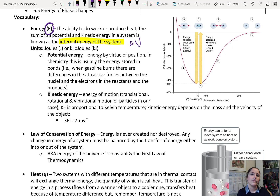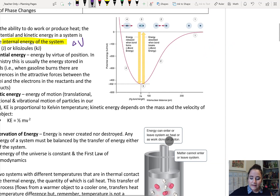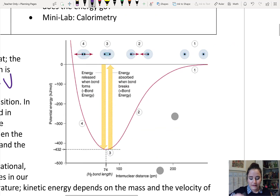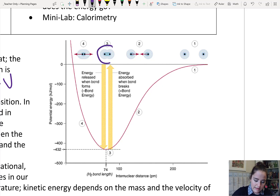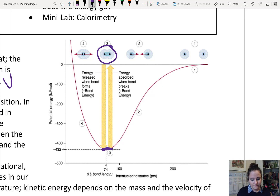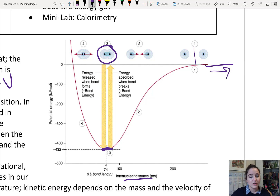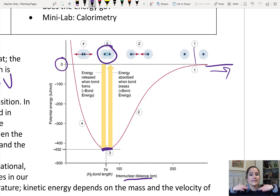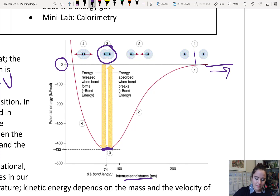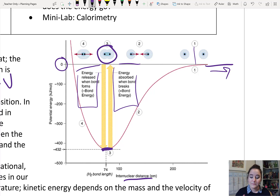Potential energy as a broad category is energy because of something's position. In chemistry, we often talk about it in terms of the chemical bond. When two atoms are bonded, they have a lower potential energy. When those two atoms are infinitely far apart, as that intermolecular distance goes to infinity, that potential energy approaches zero. It is at a lower state when bonding. So when the bond forms, energy is released, and when the bond breaks, energy must be absorbed.